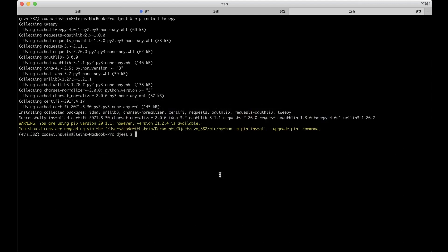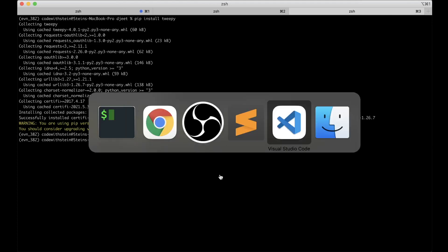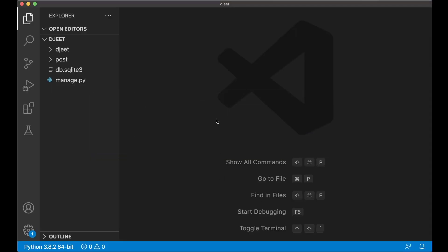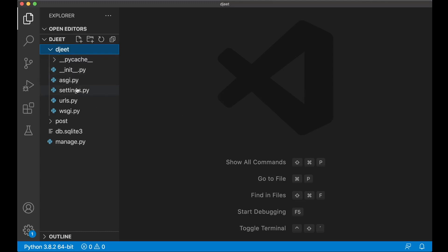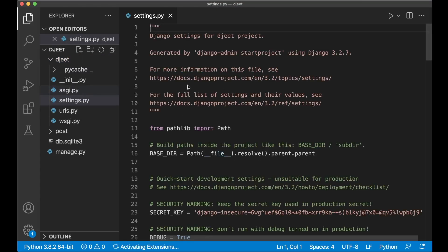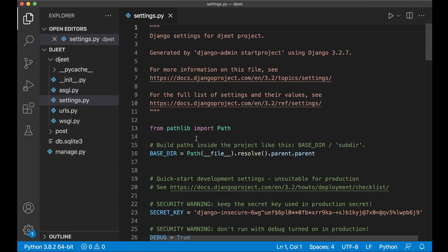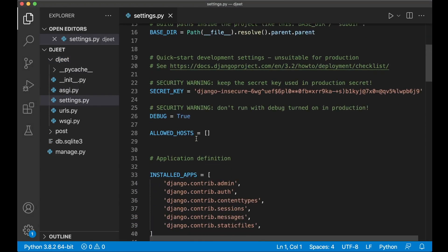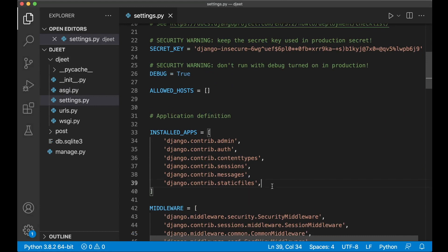I'm going to create a Django app which will be used for tweeting: python manage.py startapp post. Let's register this within the settings.py file so Django knows you will be using it. Go to Visual Studio Code and find jeet/settings.py — jeet is the project name.